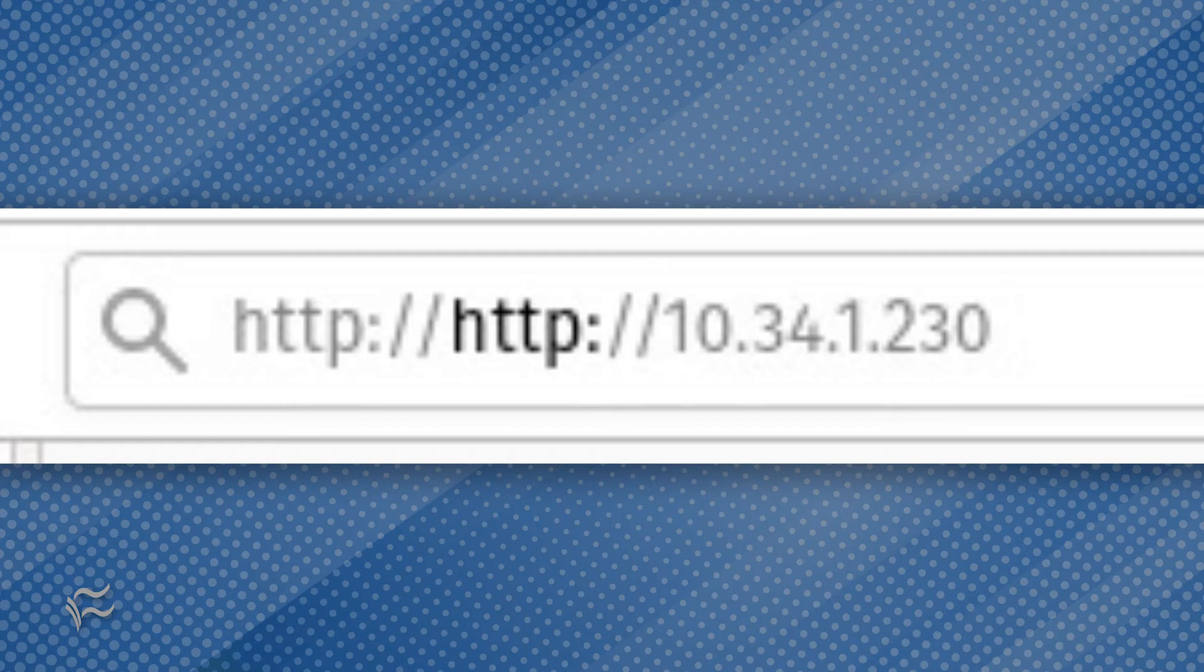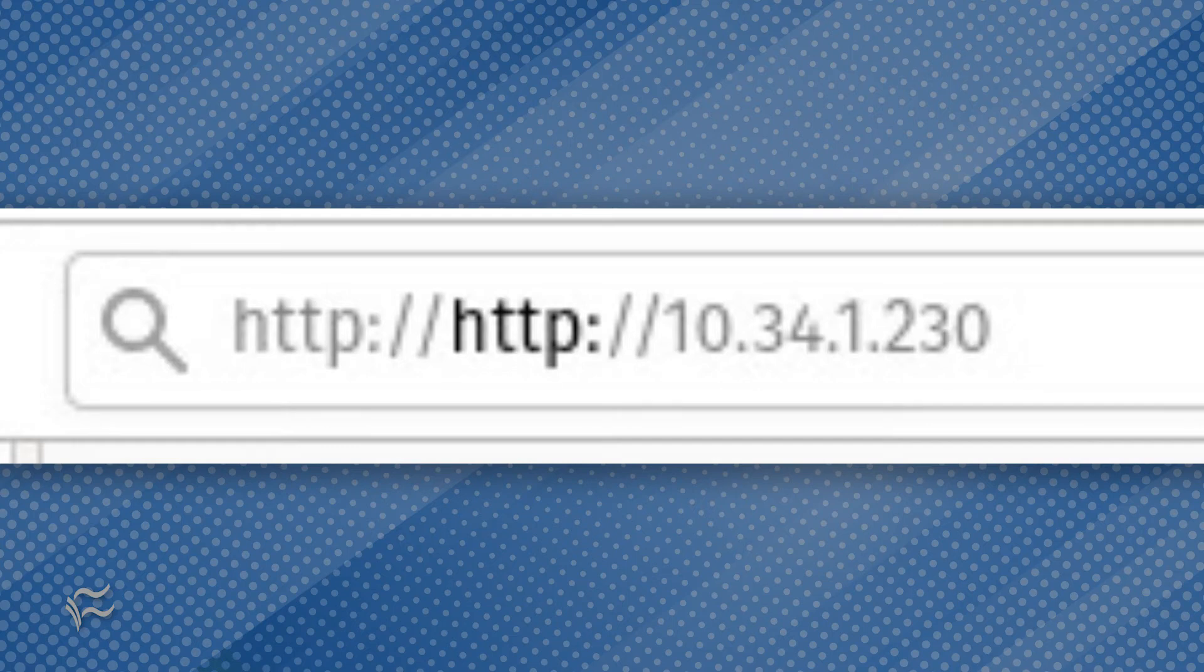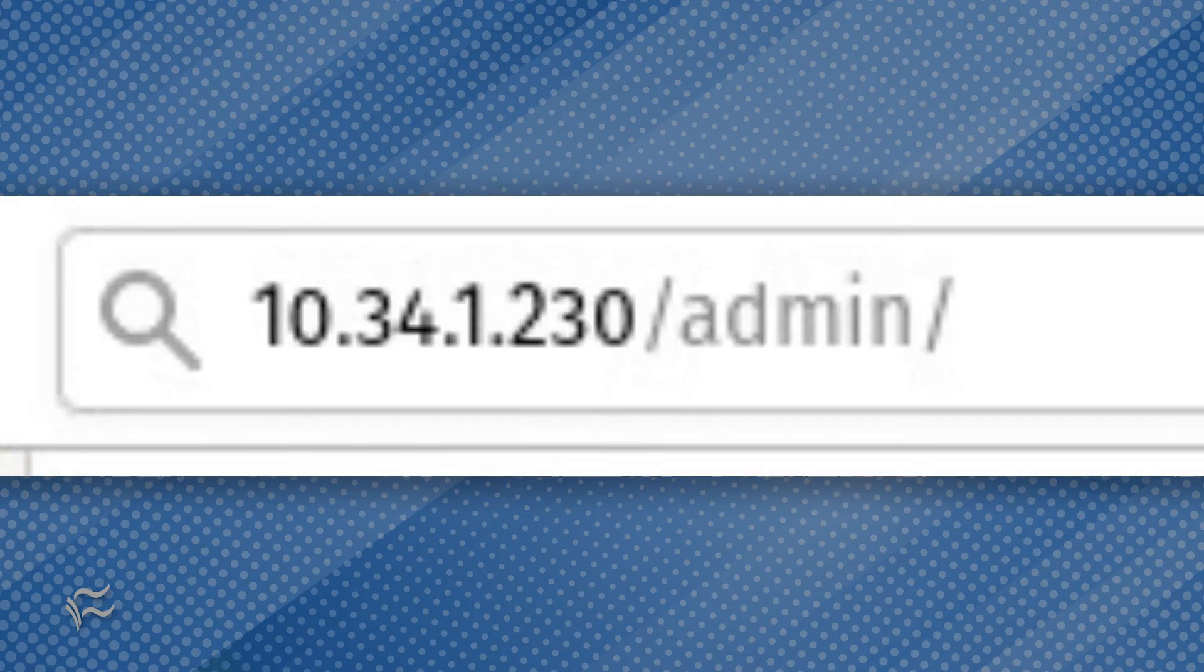Point a web browser to http://server_ip/admin, where server_ip is the IP address of your hosting server.